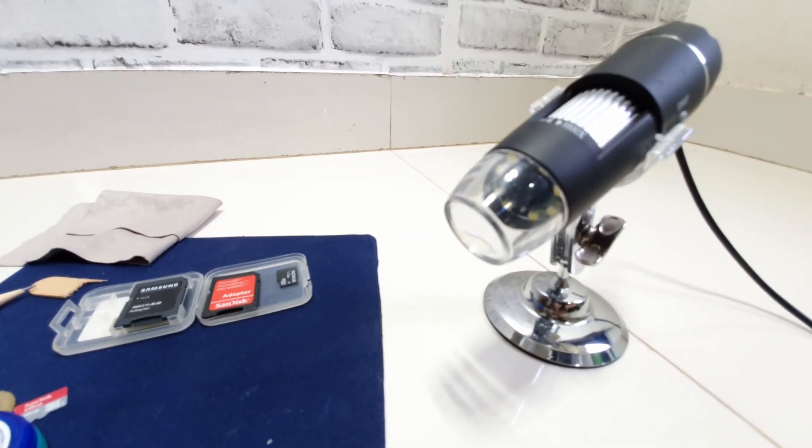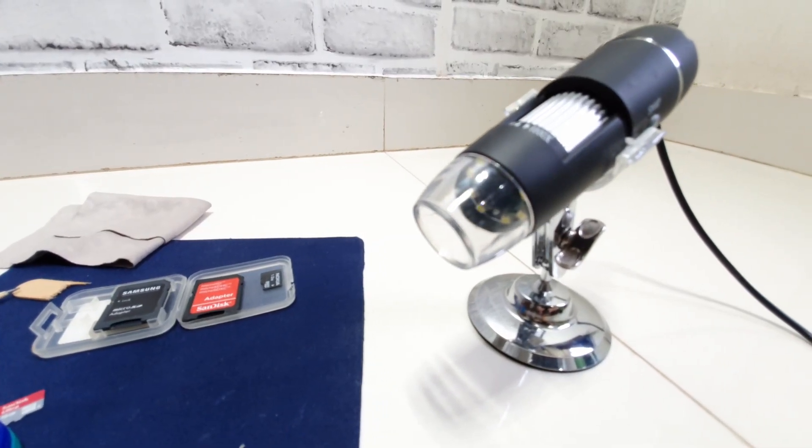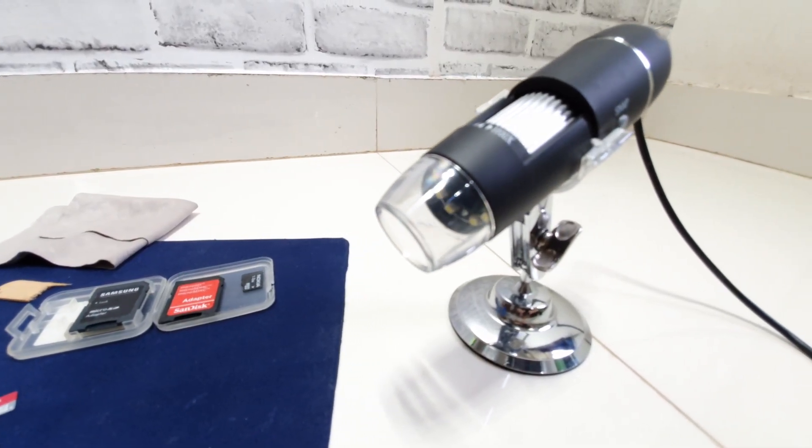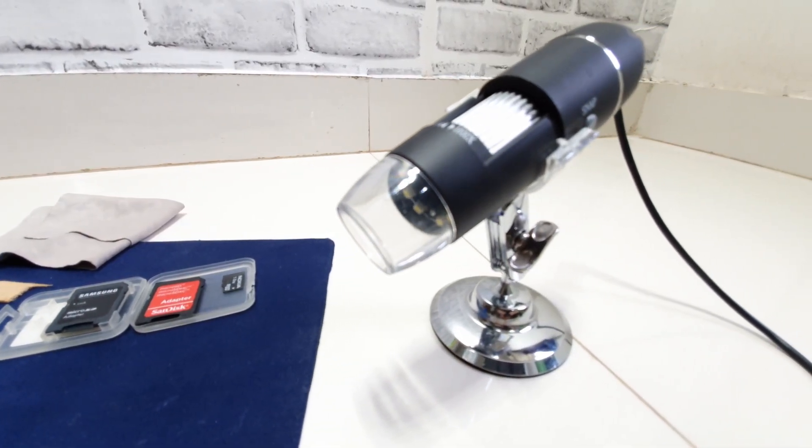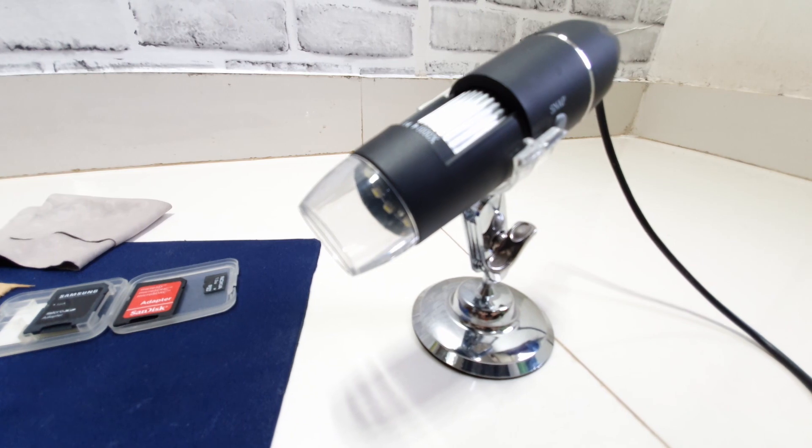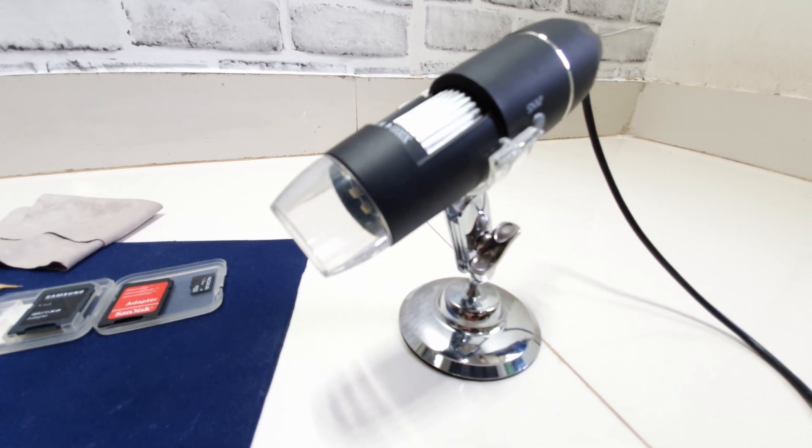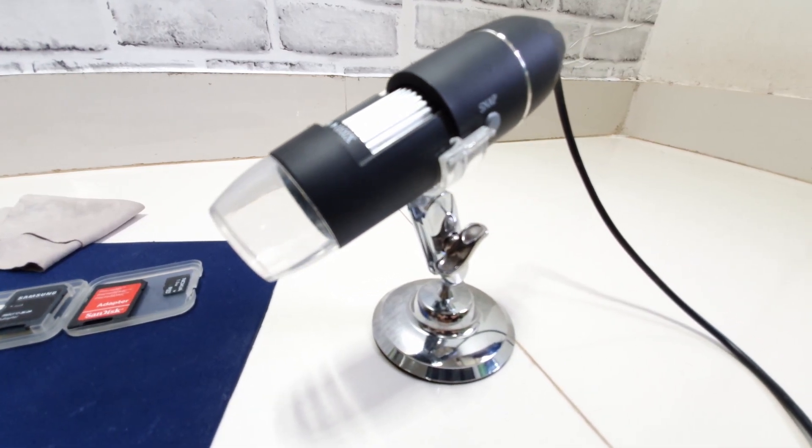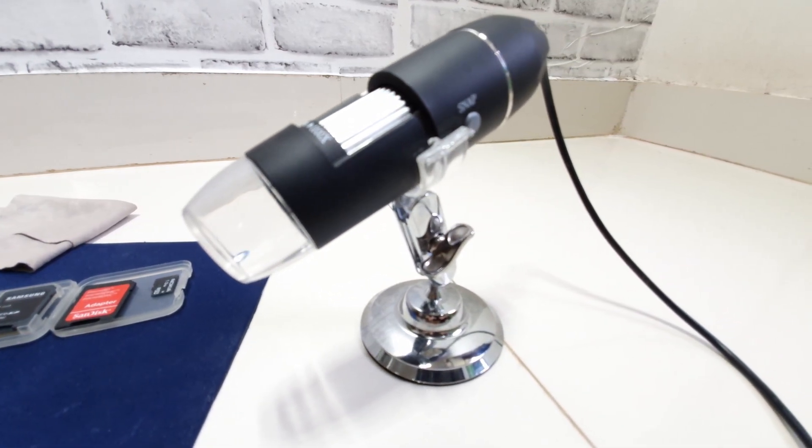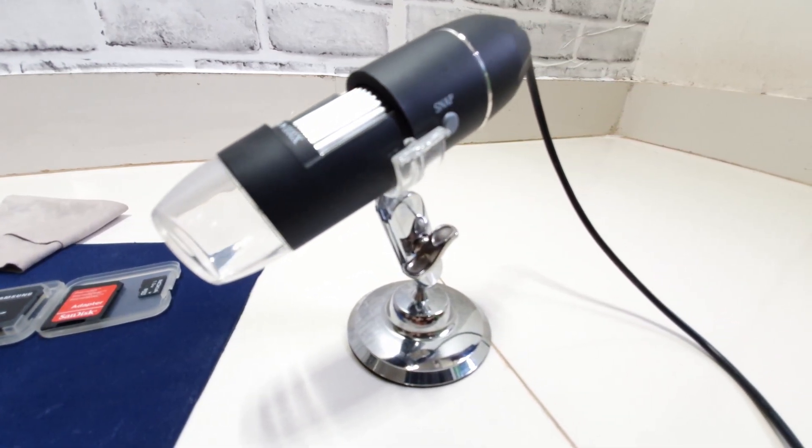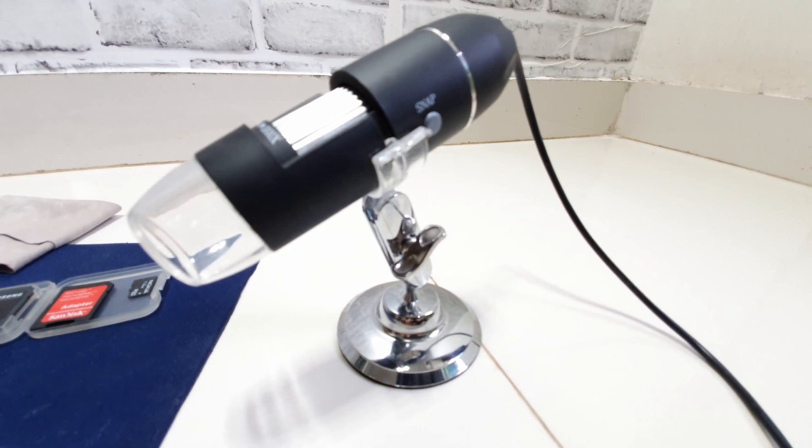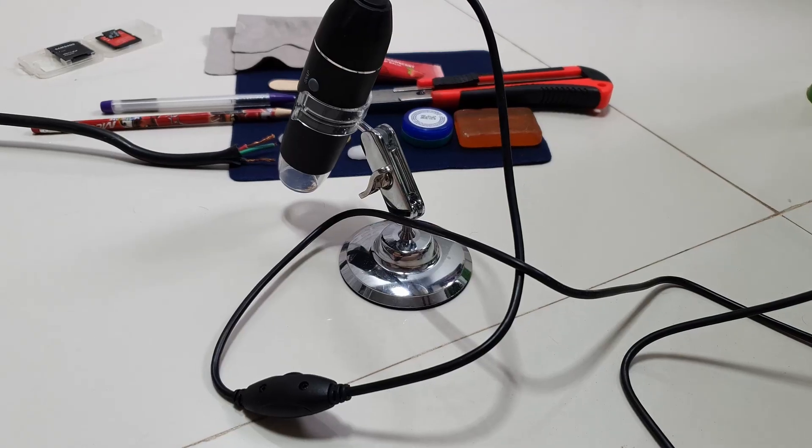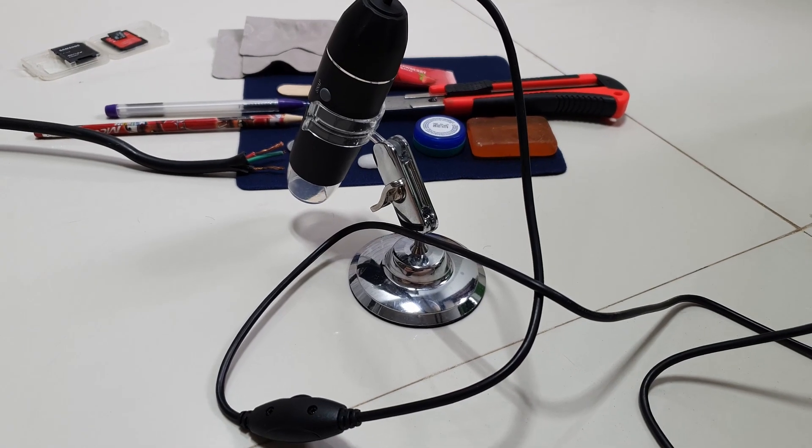This is the digital microscope for kids and macro photo hobbyists. Let's find out how well it works on a mobile device. I did do a video on how it works on a computer. If you want to see that, you can click the link above on the top corner.